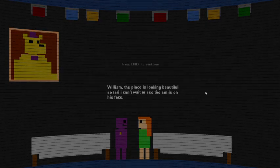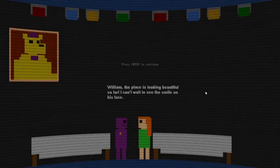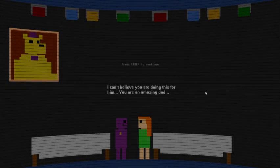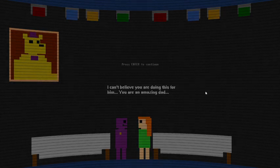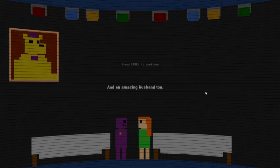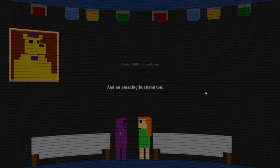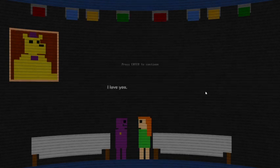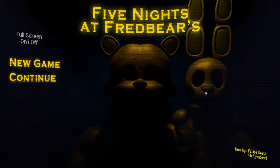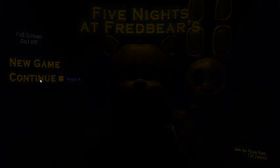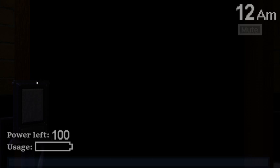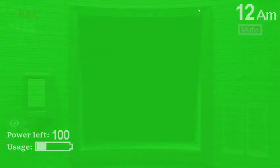William, the place is looking beautiful so far, can't wait to see the smile on his face. I can't believe you're doing this for your amazing father or dad whatever, and an amazing husband too. I love you. No that is not me saying it, that's the lady saying it please. That is not my husband. I never met that man in my life. At least I hope not because that means I'm associated with the MCI, the missing children incident.